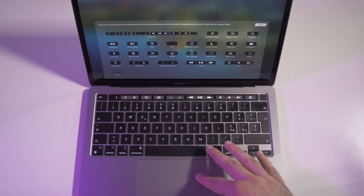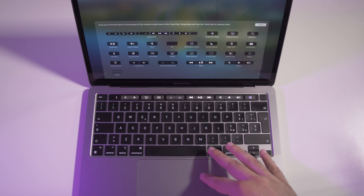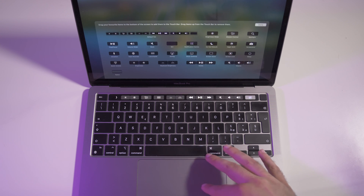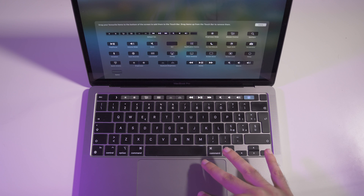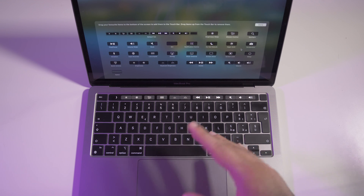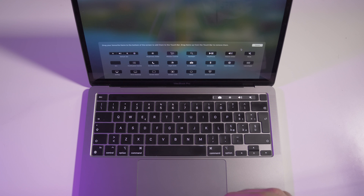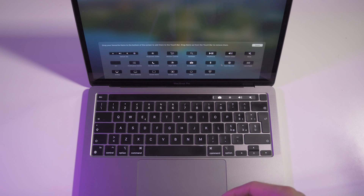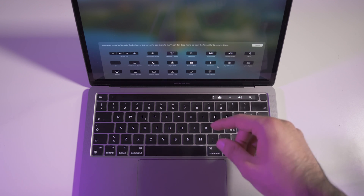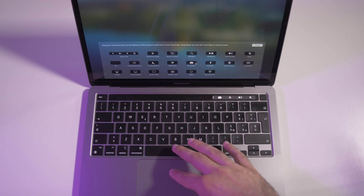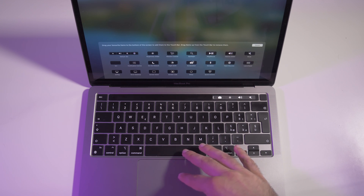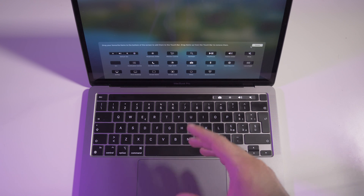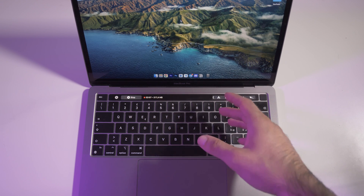You can also move your cursor down to select icons already in the Touch Bar. For example, the Siri button — you can drag it out and remove it from the Touch Bar. Then you can customize it as you want. The first thing I always do is drag the screenshot function into the Touch Bar because it's very useful for me and I use it pretty much all the time.